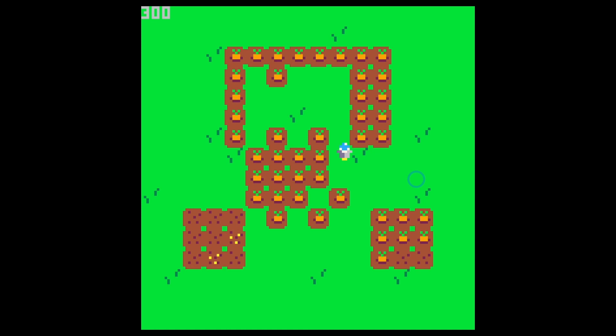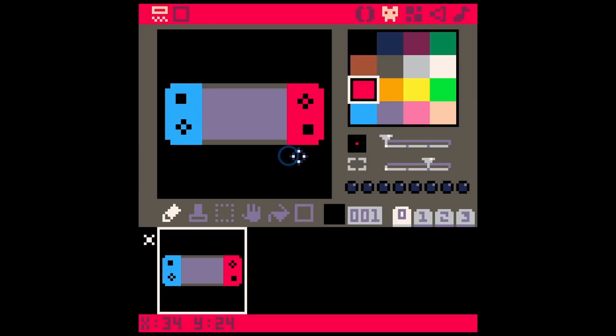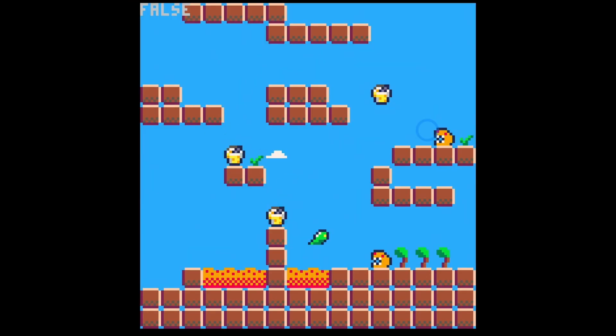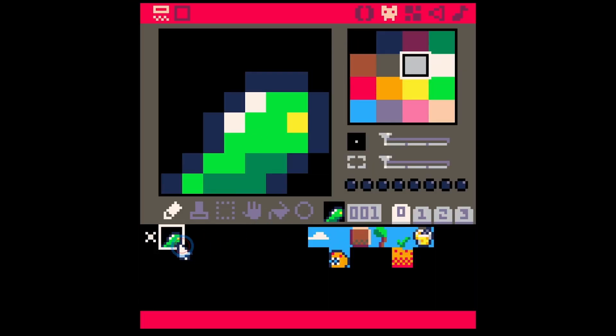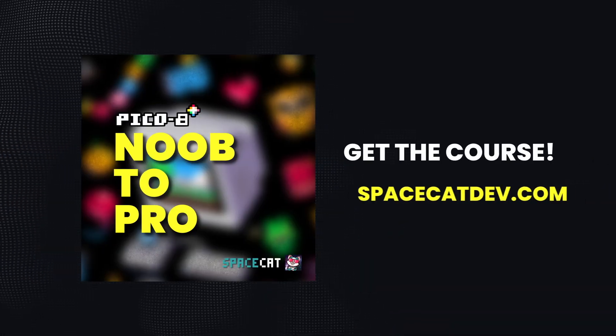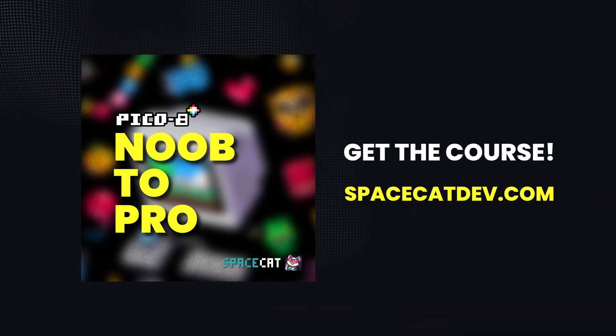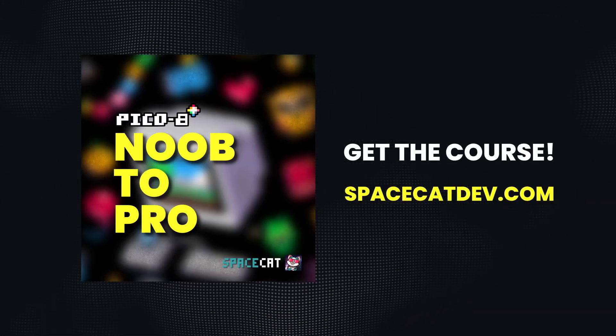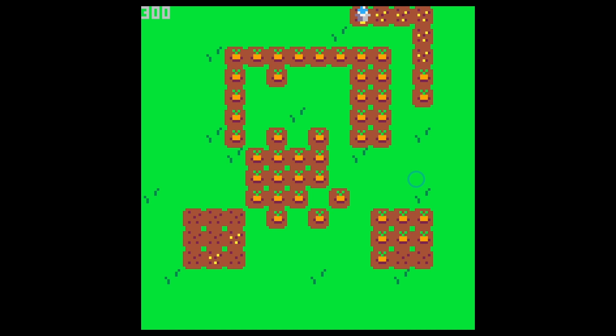And again, if you are a noob to PICO-8, and some of this doesn't quite make sense, I have a really cool course teaching you the basics of game dev with PICO-8. And that's called PICO-8 noob to pro. It's available now at spacecatdev.com. Make sure to check that out. There's a link in the description. Hey, thanks for hanging out with me and growing some carrots. I hope you have an awesome day.